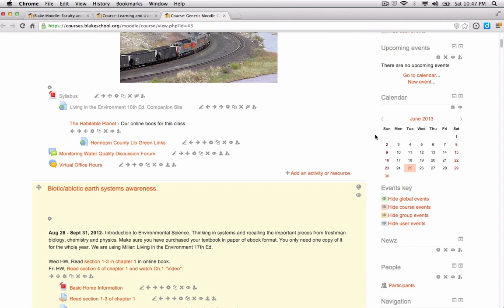When you're building your course inside of Moodle, the first question you need to ask yourself is do you want to add a resource or an activity to your course?